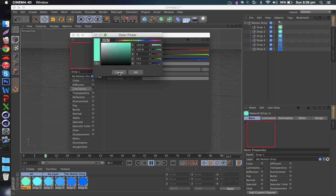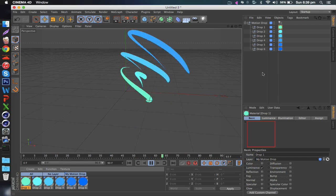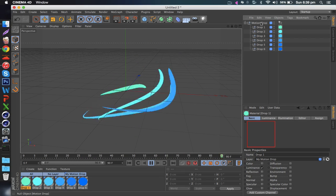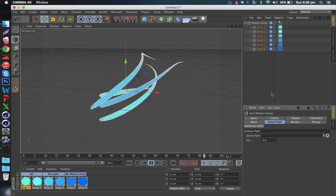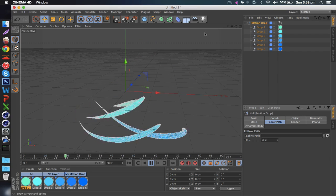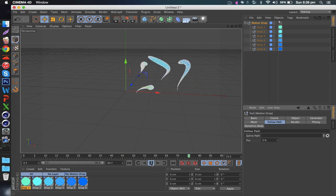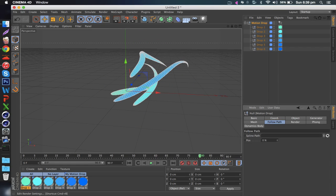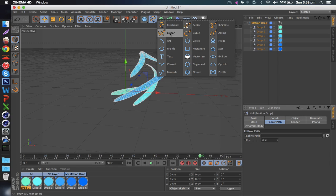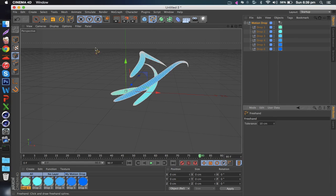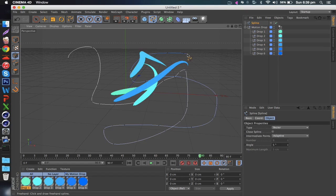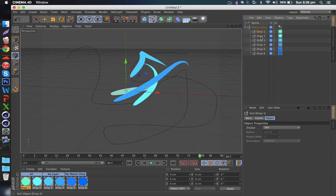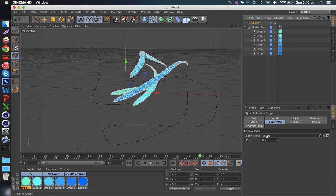You can also set a path, so for example if you get a spline here, anything that's a spline really, even a freehand or something. You can start drawing like that if you wanted to, like follow a text or something. Put it into the spline path here, and then put the position to 100 and it'll follow that line.